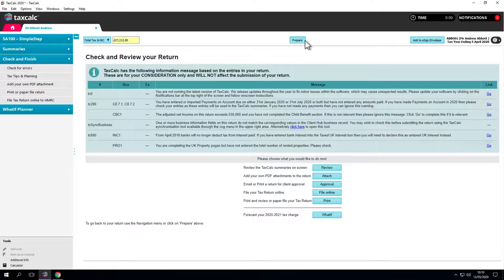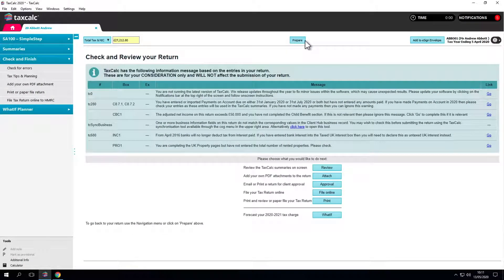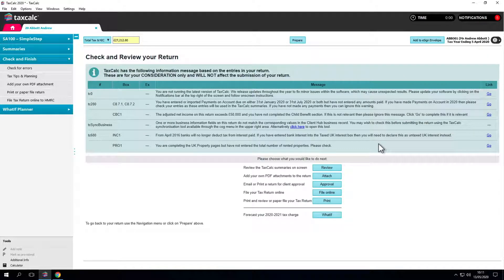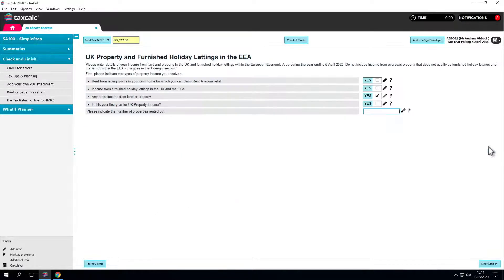The green messages are for your consideration and won't affect online filing. Here it shows that we've elected to complete the property pages but haven't entered anything.